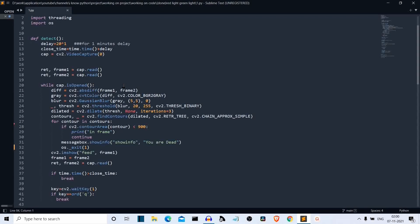Next we specify the threshold. The threshold variable stores whether the movement has crossed a specific threshold value, using CV2.threshold(). The parameters are: the image, the minimum threshold value (20), the maximum threshold value (255), and the algorithm type — here we use the binary algorithm. After setting the threshold, we dilate the image using CV2.dilate(), which prepares the image to find better contours. The parameters are the image, the dilation kernel, and the number of iterations.